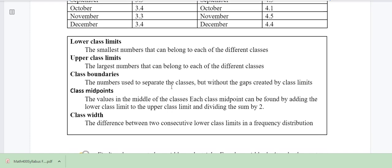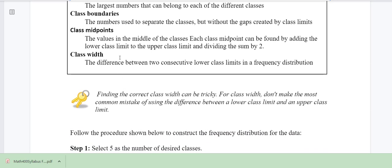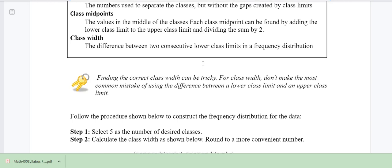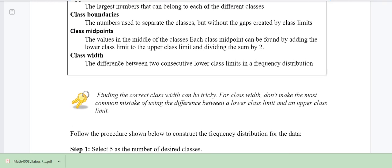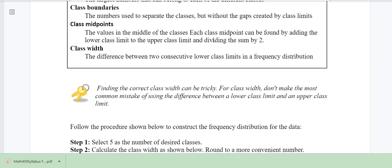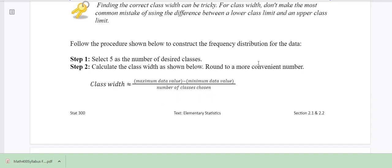Here are some definitions: lower class limits, upper class limits, boundaries, midpoints, and the class width. The class width is the difference between two consecutive lower class limits in a frequency distribution. A common mistake is using the lower class limit with the upper class limit to find the class width — it's always the lower class limit. Follow the procedures here to construct the frequency distribution for this data.